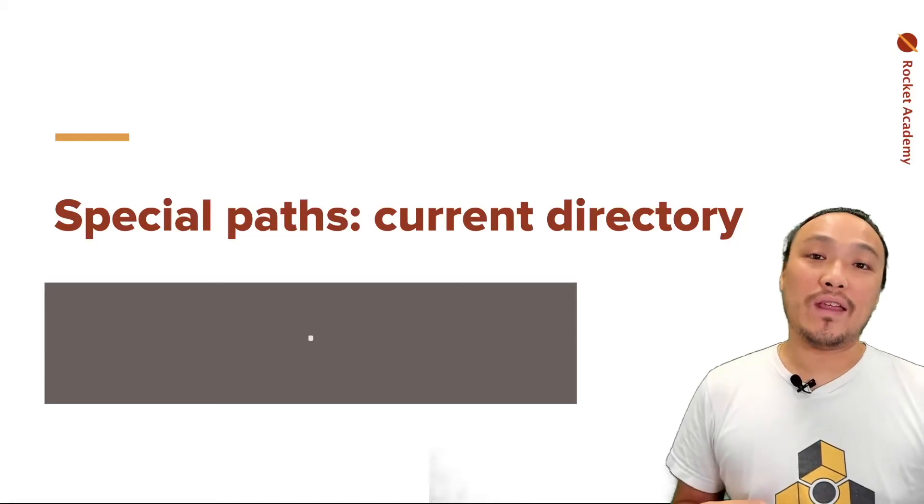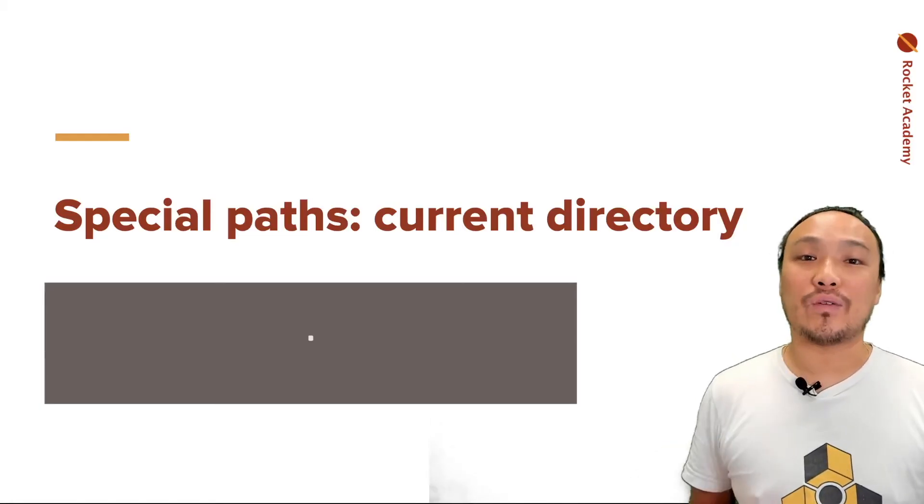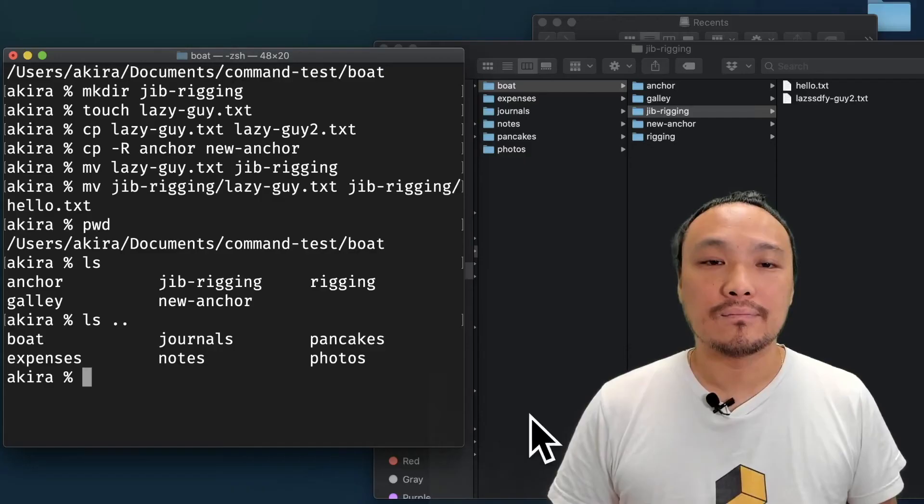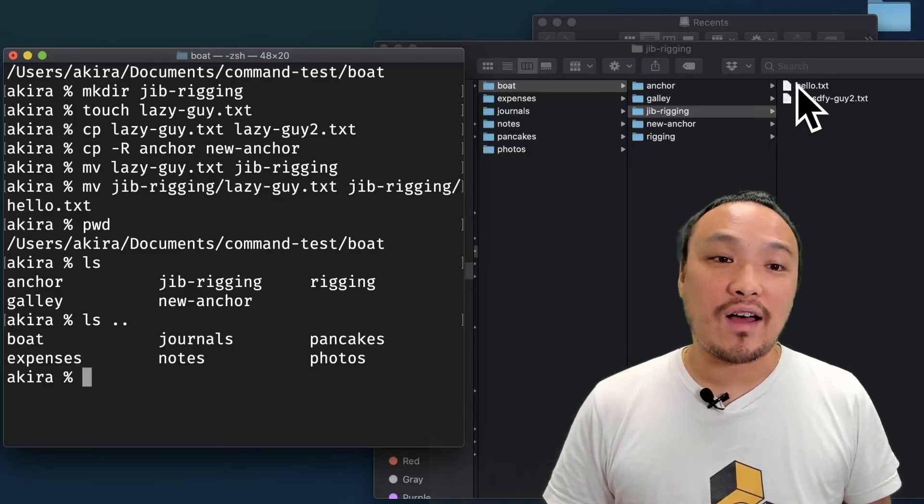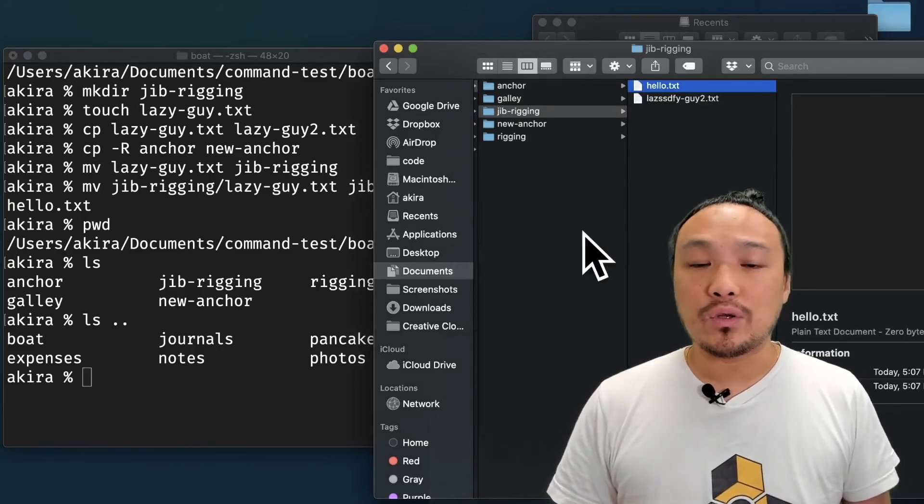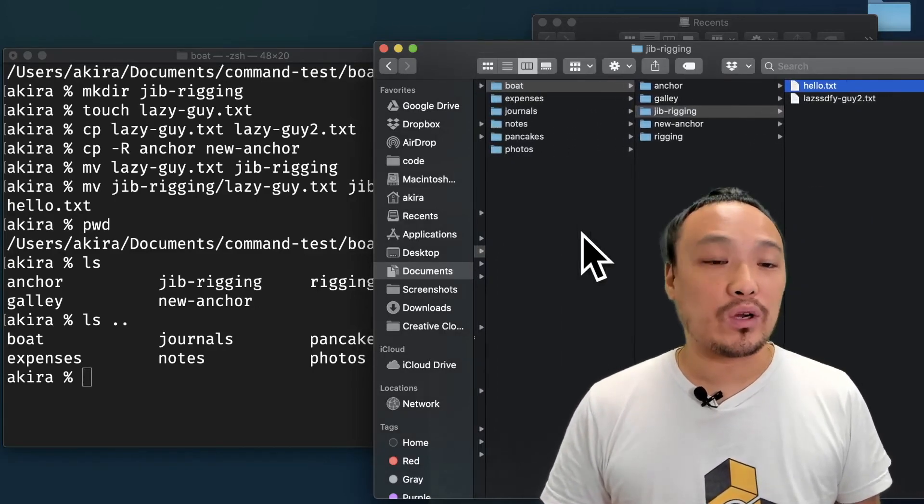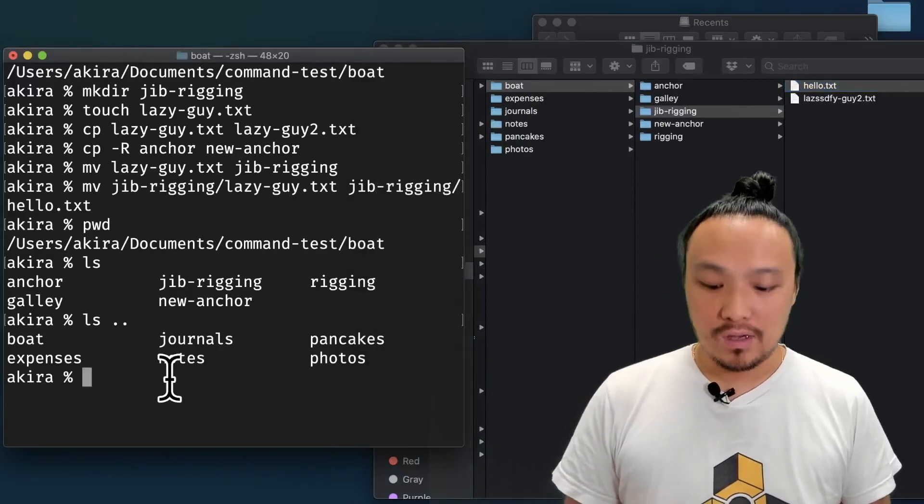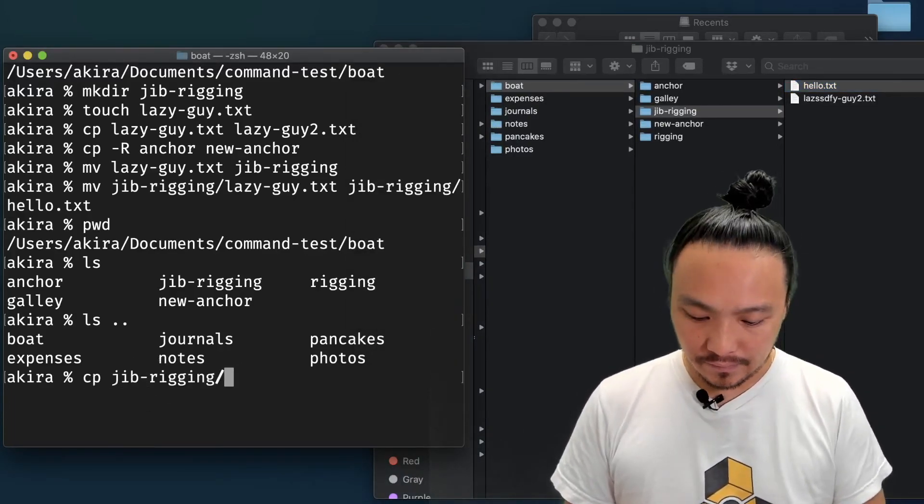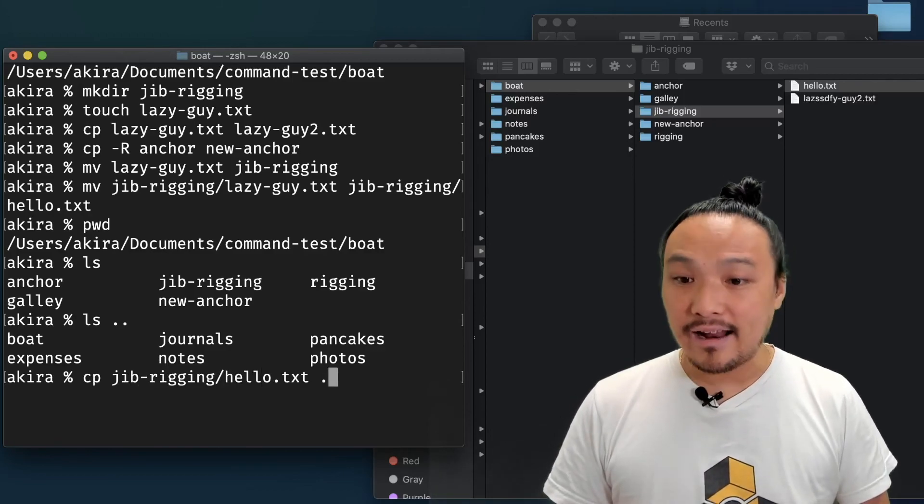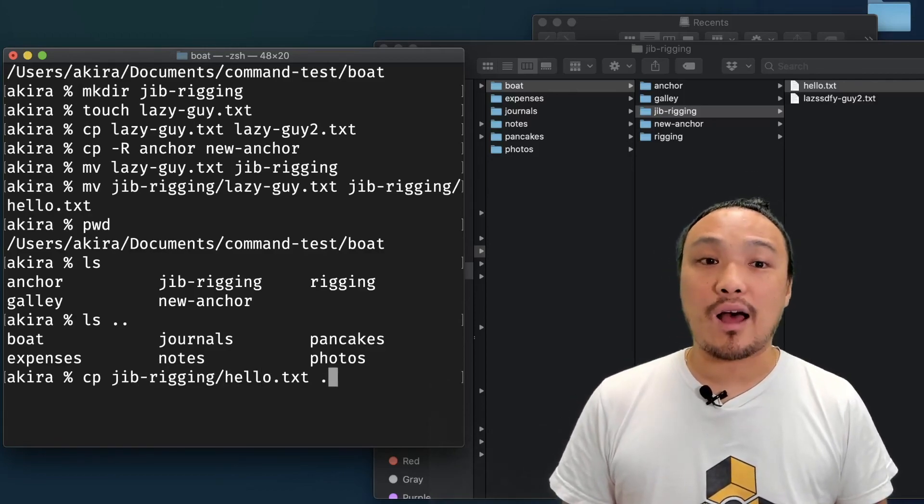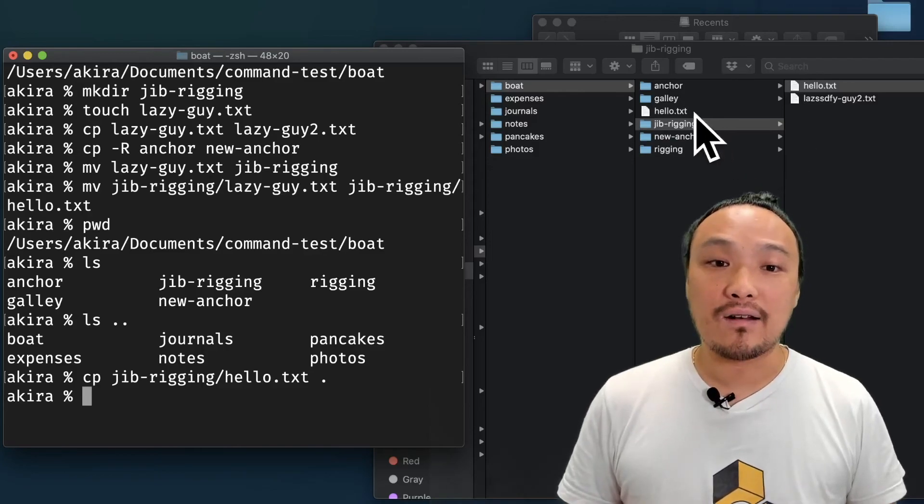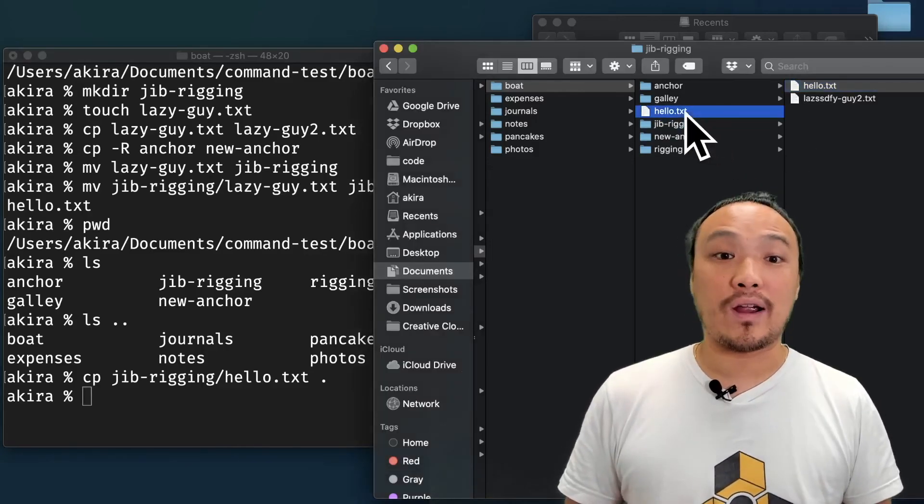There's a special way to refer to the path of your current directory and that's just a single period. If I want to copy this hello text file from this folder into my current folder, I can just refer to my current folder as period. So I'm going to say copy. And if I put a period, that means I want to copy it into the current directory. So when I do that, it copies it into the boat directory.